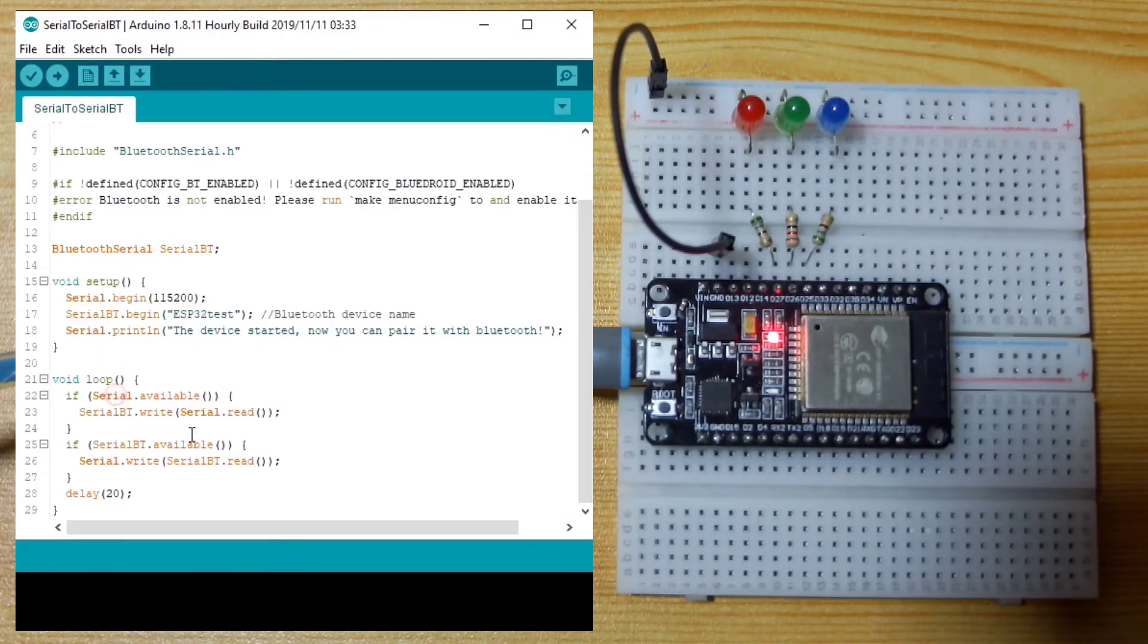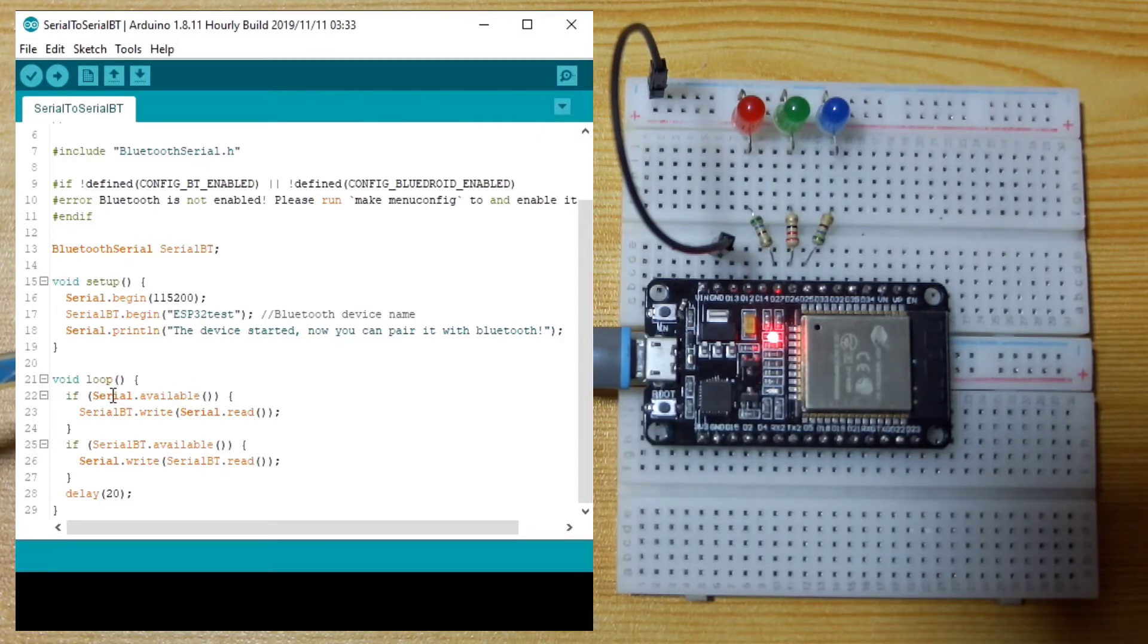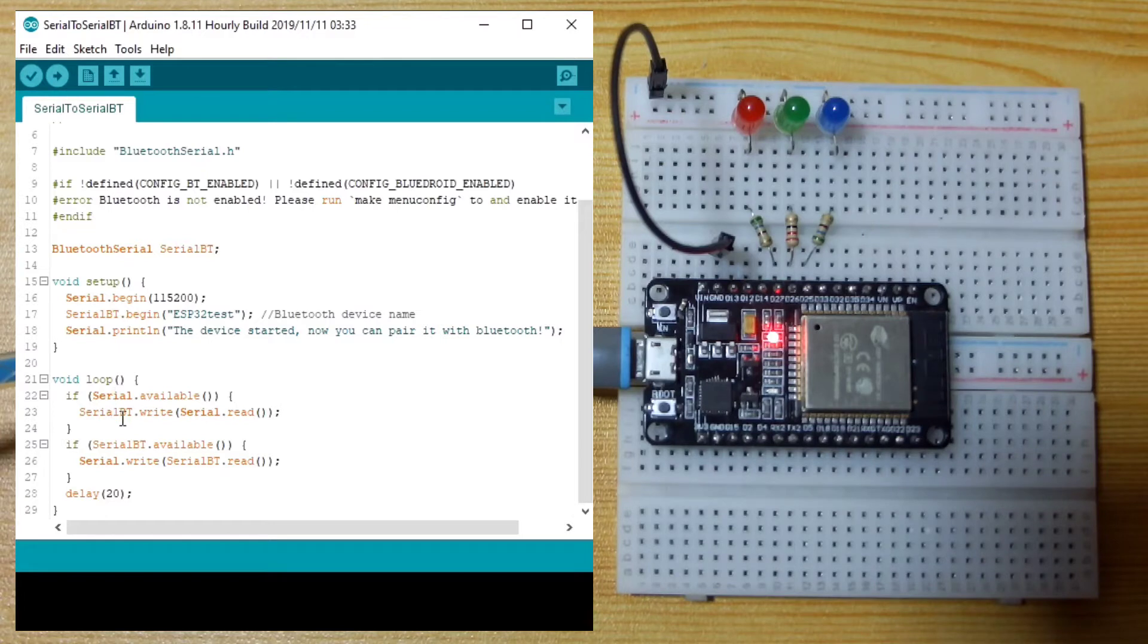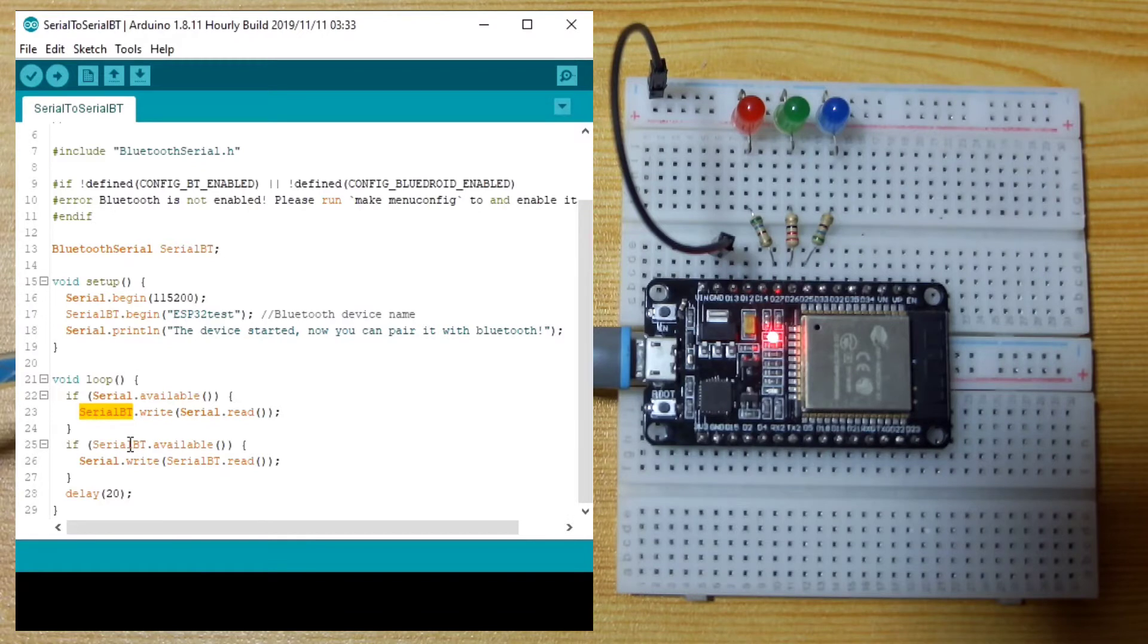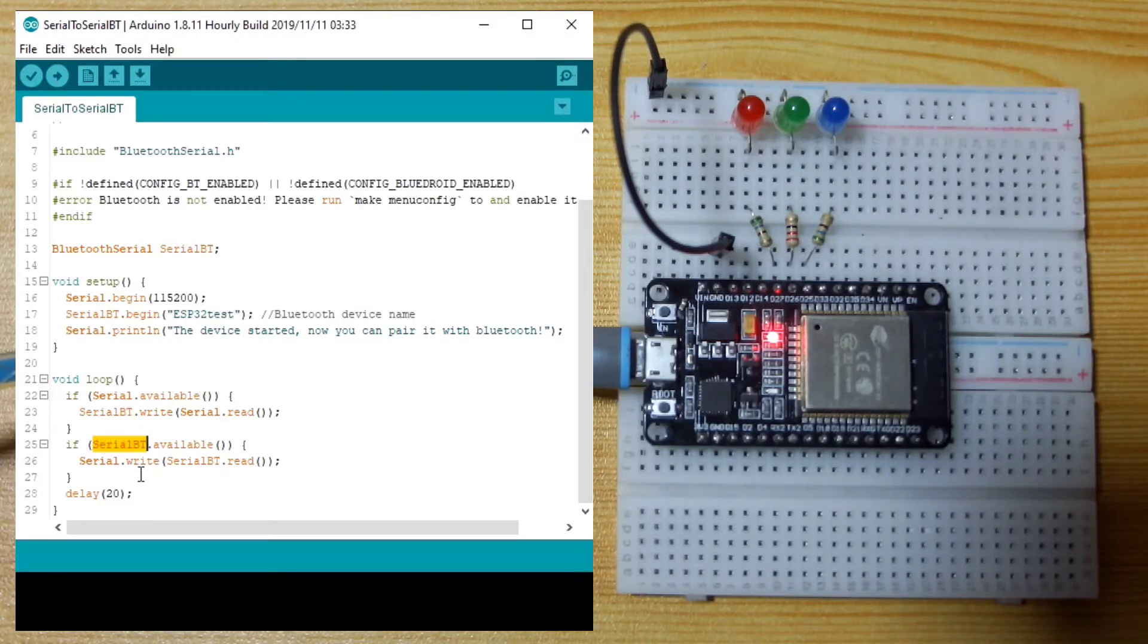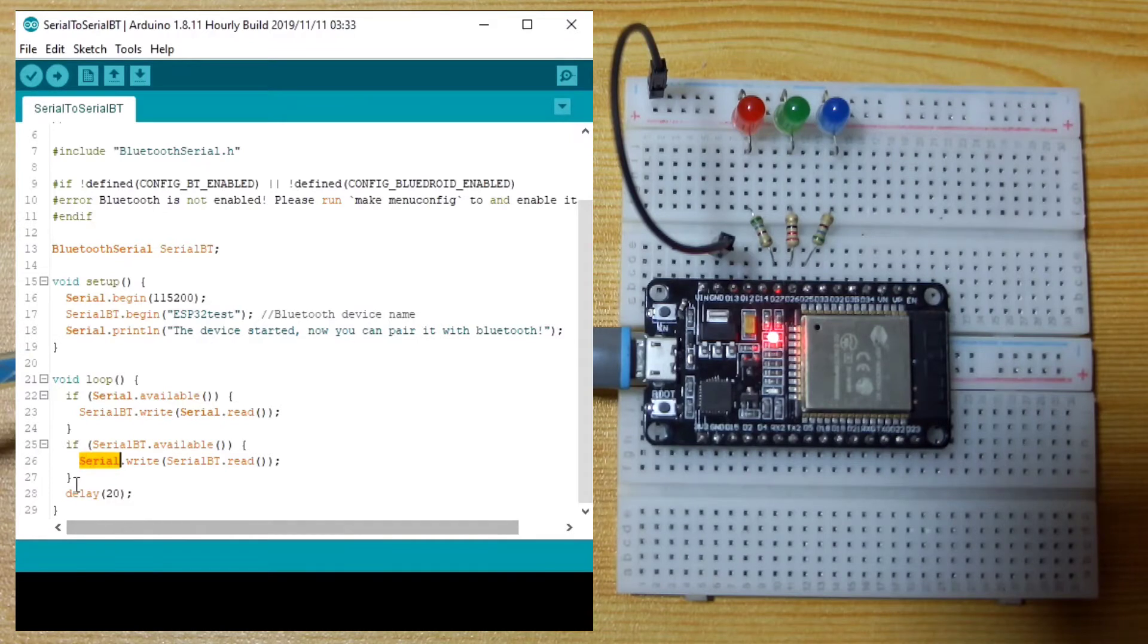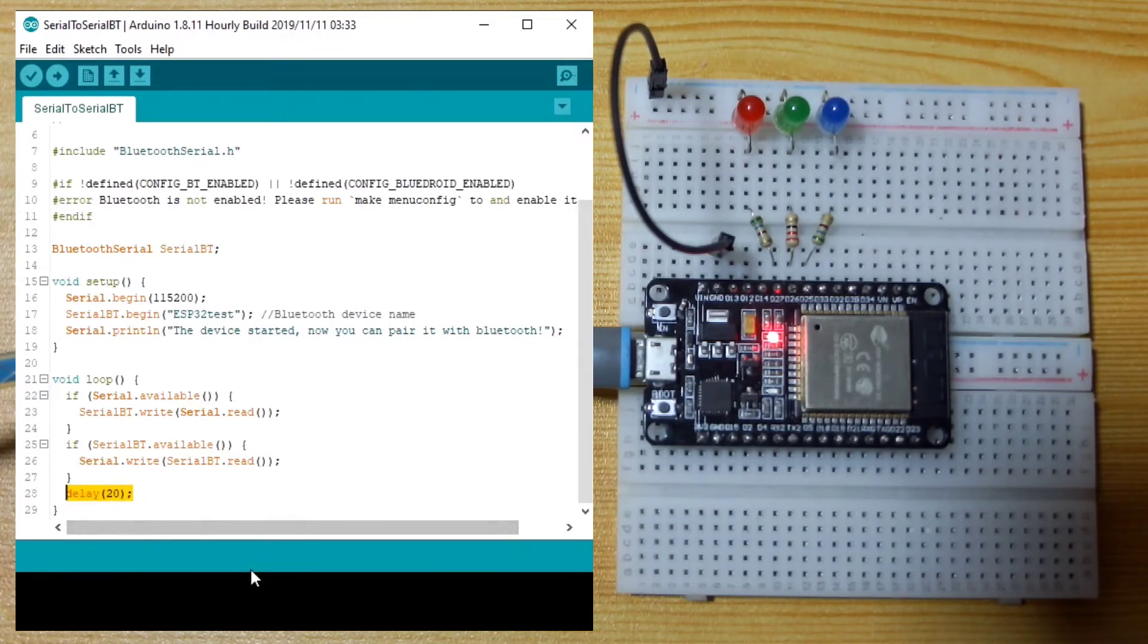In the loop, if there is data available in the serial, it will send to the serial Bluetooth. Conversely, if there is data available from the serial Bluetooth, it will be sent back to our computer. And it adds a delay of 20 milliseconds.